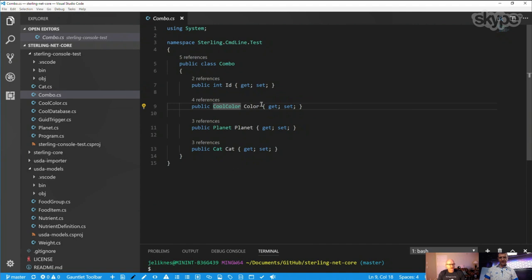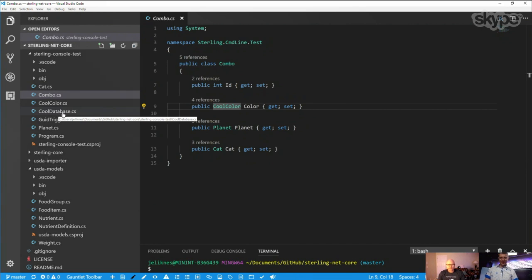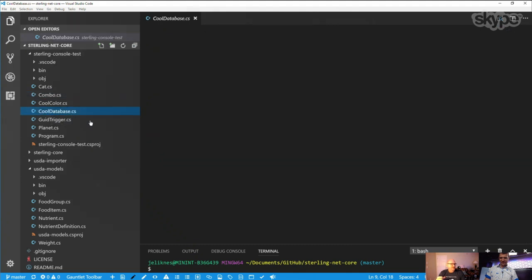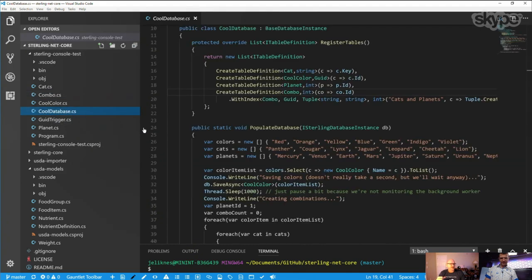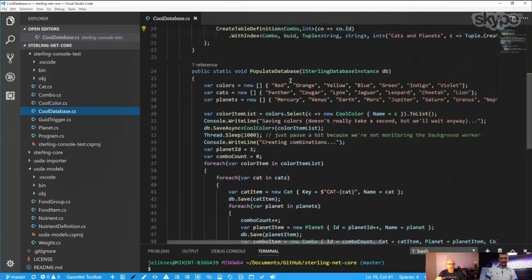And then I've got this database definition. So the database definition does inherit from an instance. But you notice these classes have no attributes, no inheritance or anything. Yeah, it's very clean. They're pure. So there's this fluent interface that defines what is the key. So for cat, the key is a string. So it's C key. For cool color, it's a GUID. For planet, it's an integer. And then we've got this combo. And the combo class aggregates, has an ID and then it has a cool color planet and a cat.